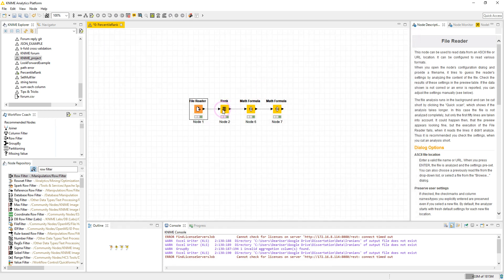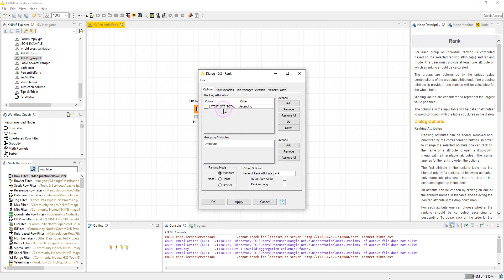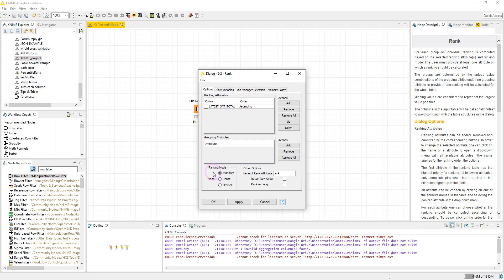The next node is the rank node. We have chosen the score column and we have set the order to ascending, and then we have chosen standard for the ranking mode. We are not going to explain the options. You can read them here in node description panel.